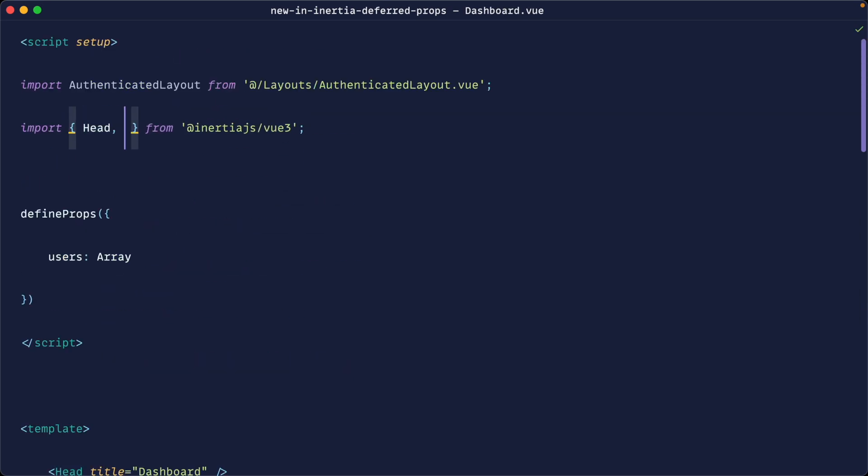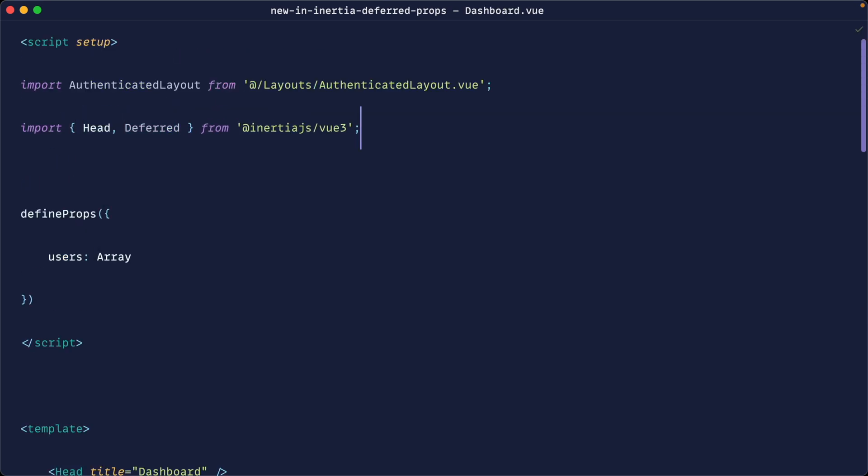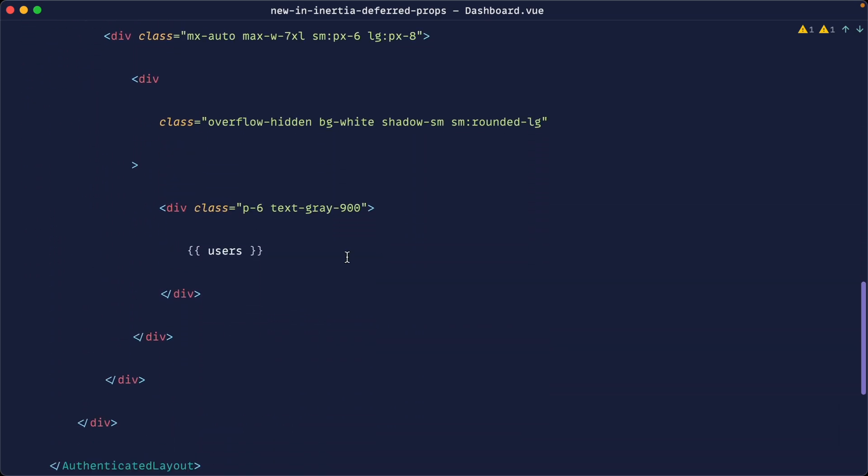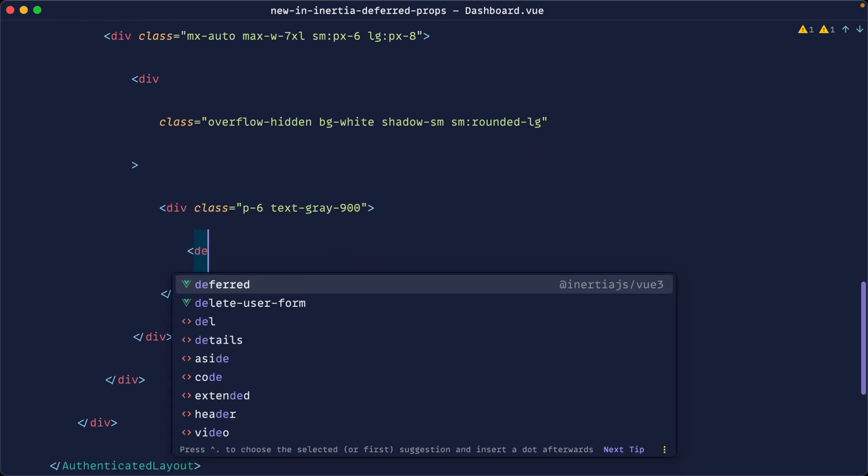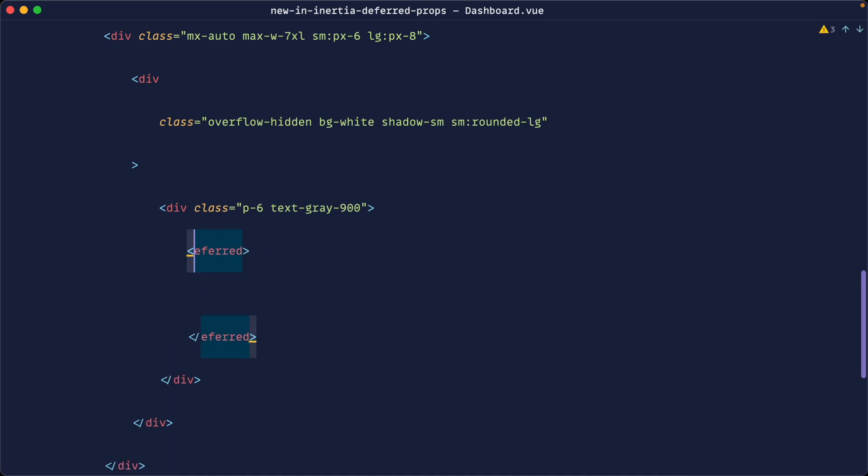So the first thing that we're going to do is come over and pull in the deferred component from Inertia.js view 3 and then somewhere in our page wrapping this data we're going to go ahead and pull in that deferred component and use that deferred component and we can reference it like this or like this. It doesn't really matter. Let's go ahead and dump out the users and see what happens.